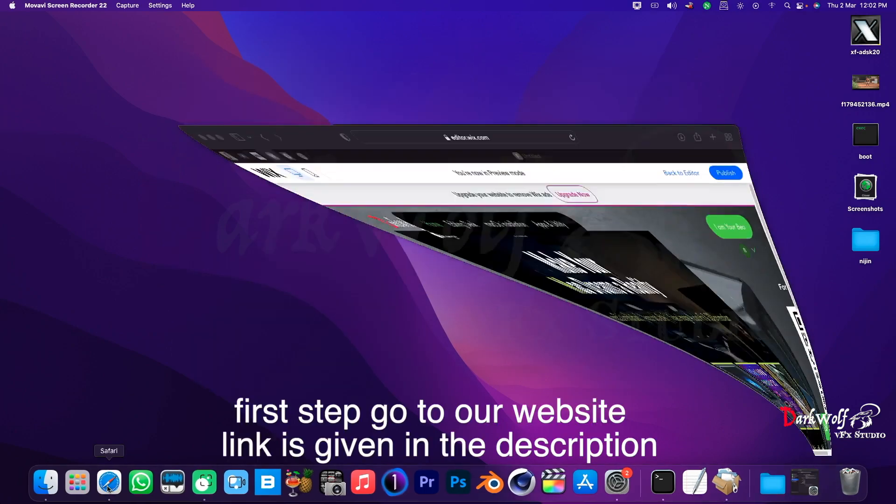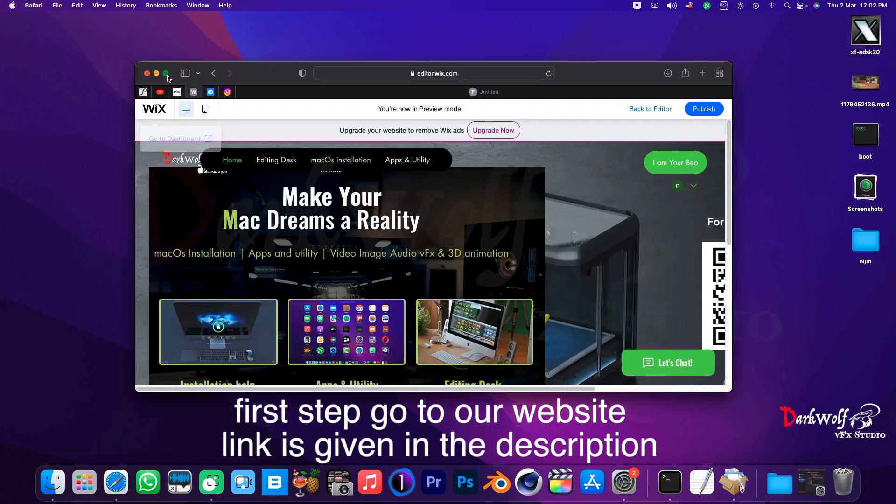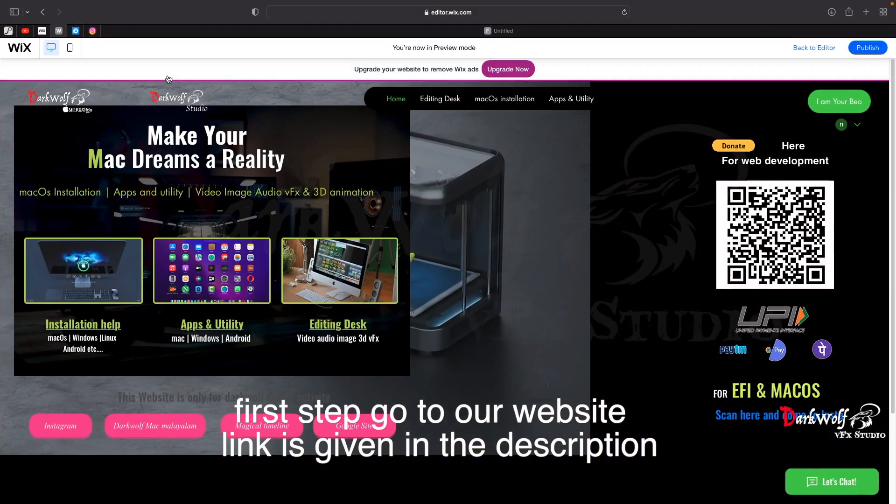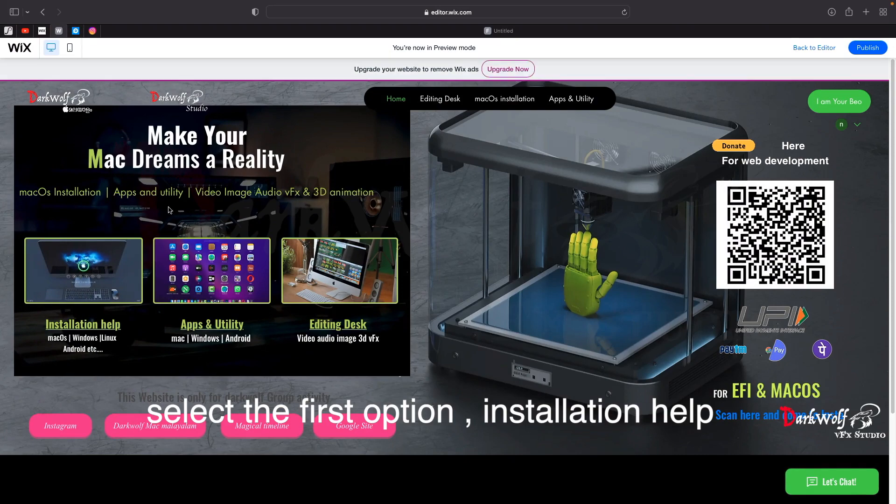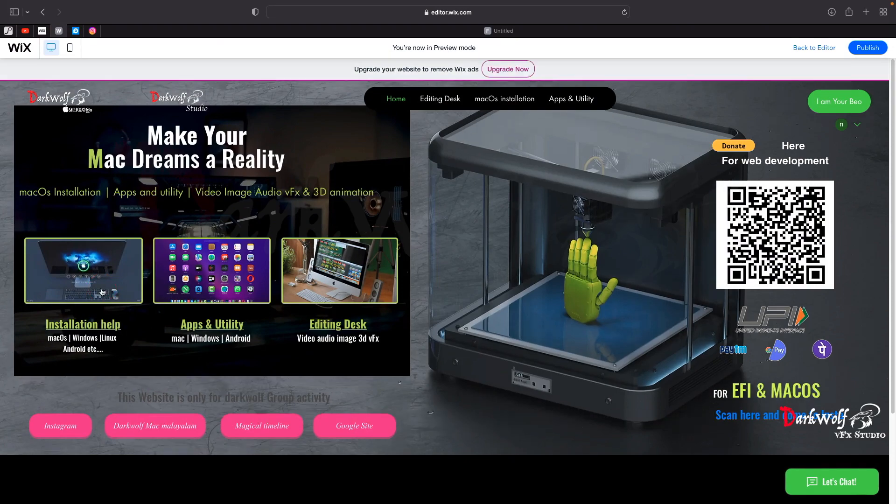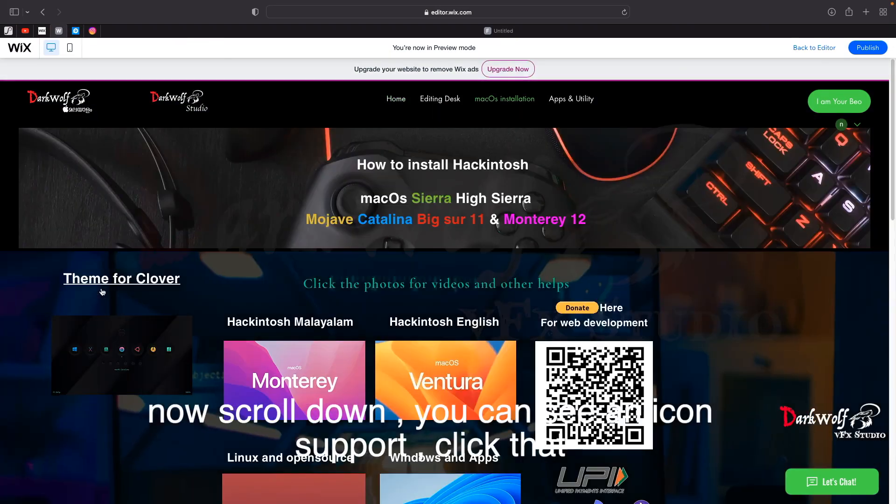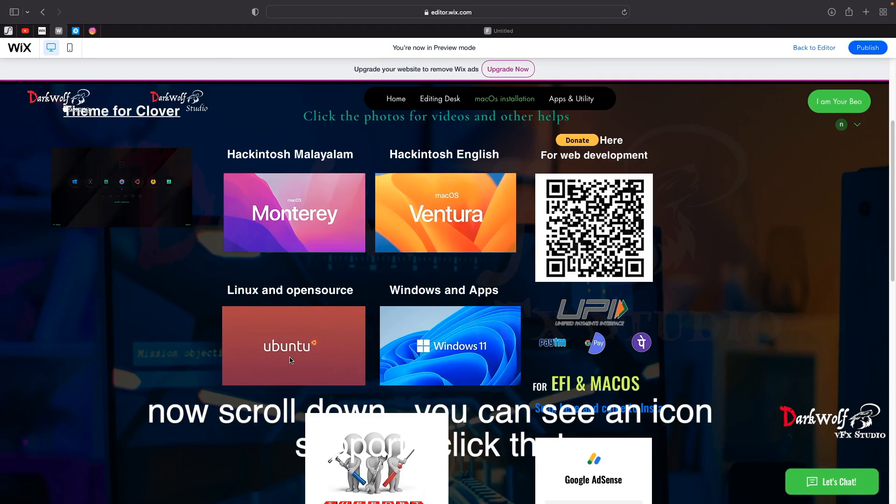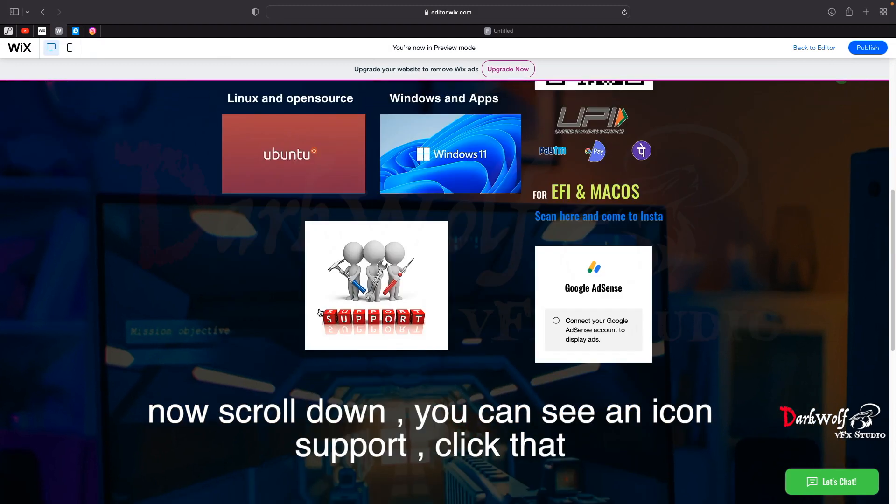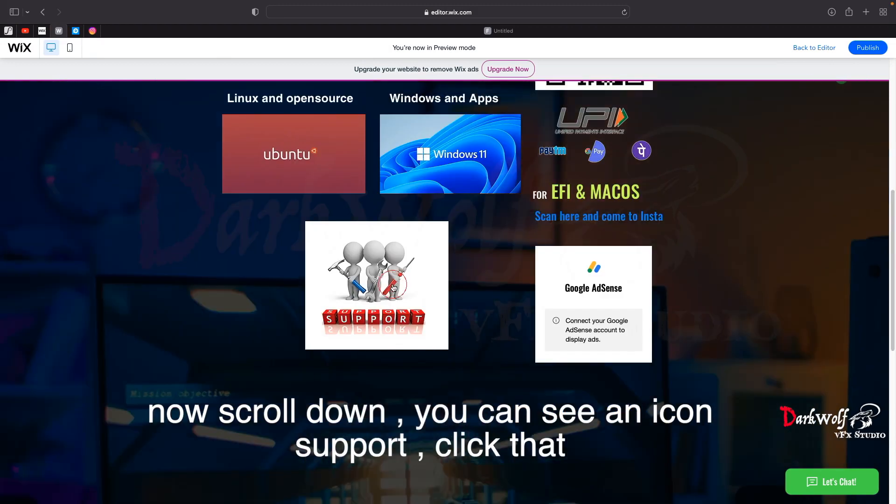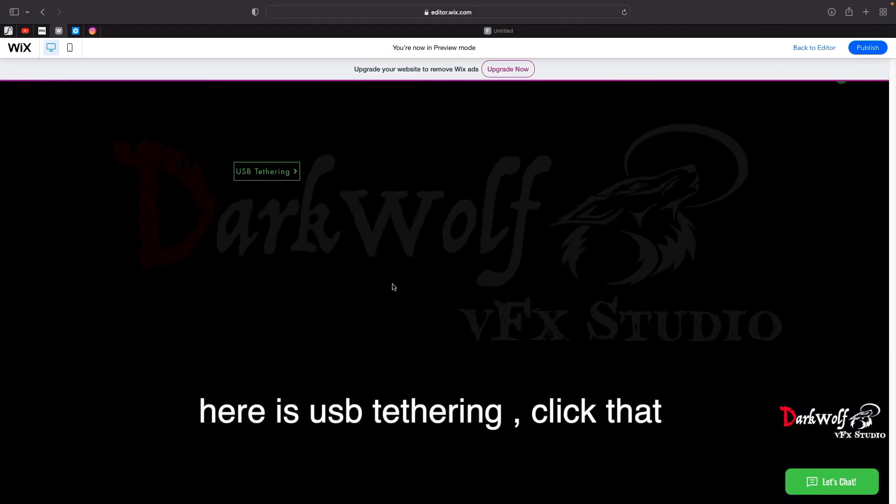First step, go to our website. Link is given in the description. Select the first option, installation help. Now scroll down, you can see an icon support, click that. There is USB tethering, click that.